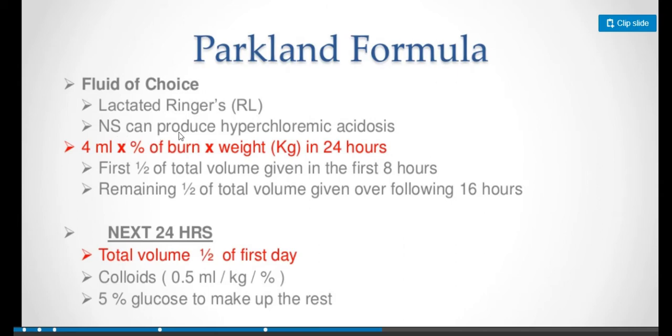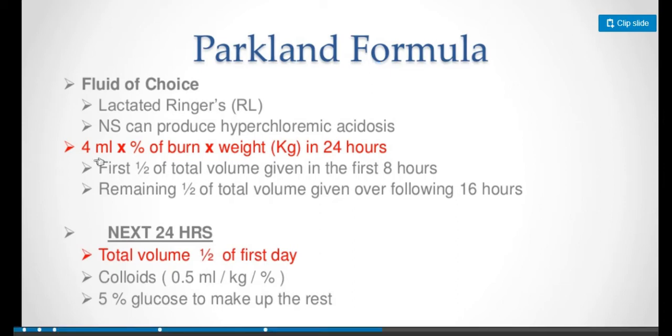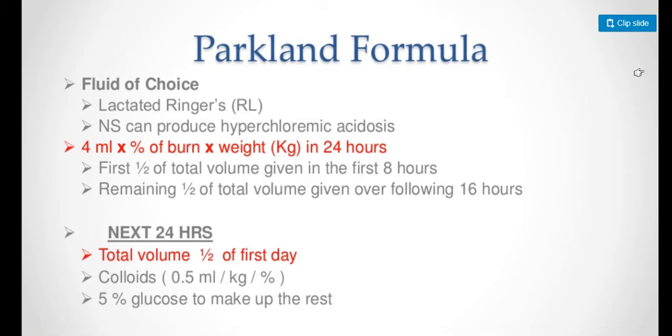Normal saline can produce hyperchloremic acidosis, so it is not given. The Parkland formula is 4 milliliters times percentage of burn times weight in kilograms in 24 hours. The first half of total volume is given in the first 8 hours, and the remaining half is given over 16 hours. In the next 24 hours, total volume is half of the first day. Do not give colloids in the first 24 hours.